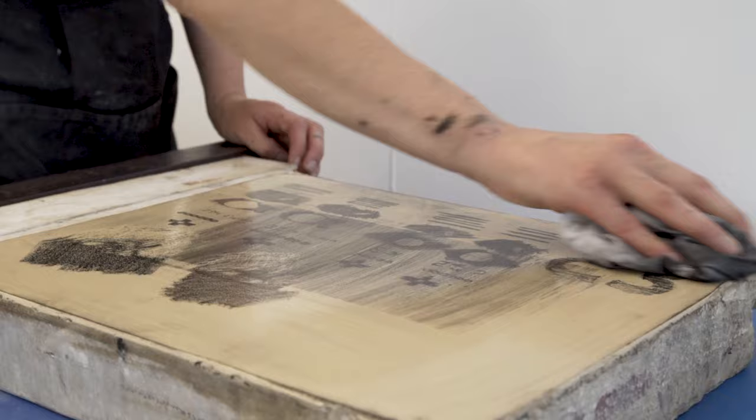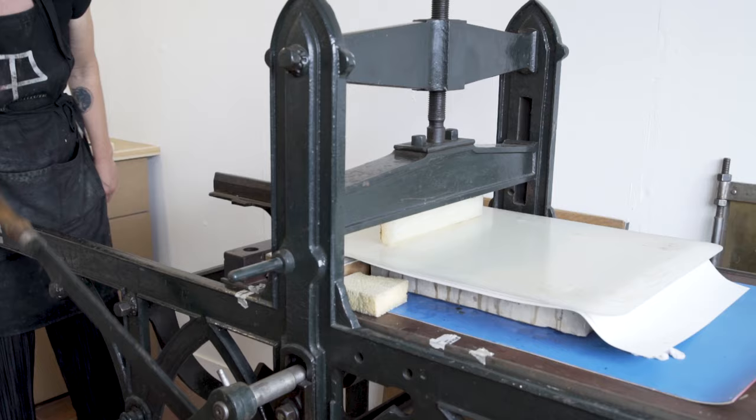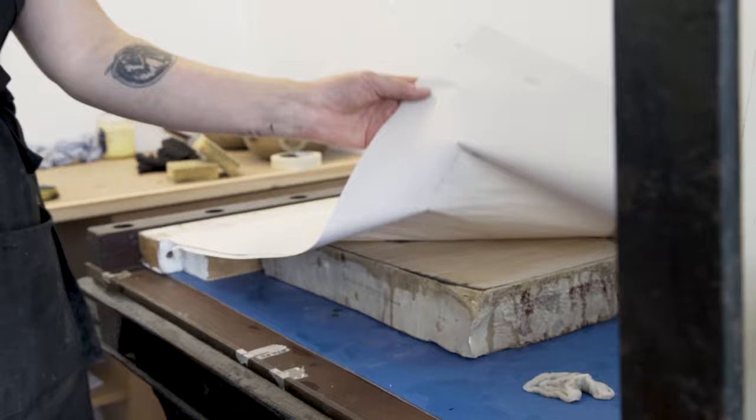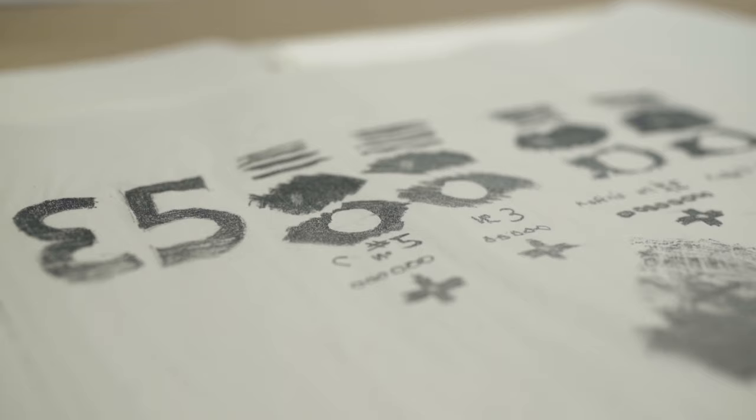When you get the right blackness of the stone you can start pulling prints. And between every paper you need to re-ink your stone and when your prints start to get grey you need to add more ink to your roller as well.